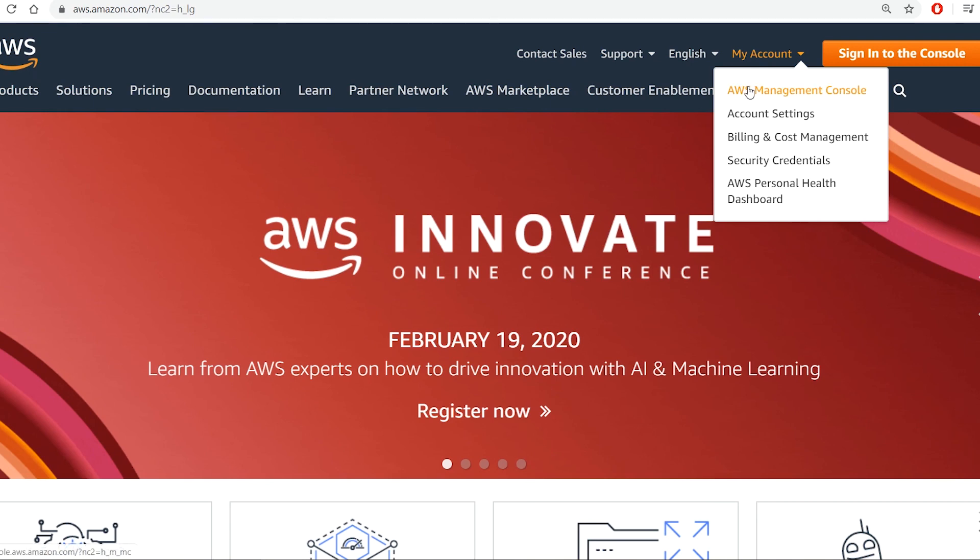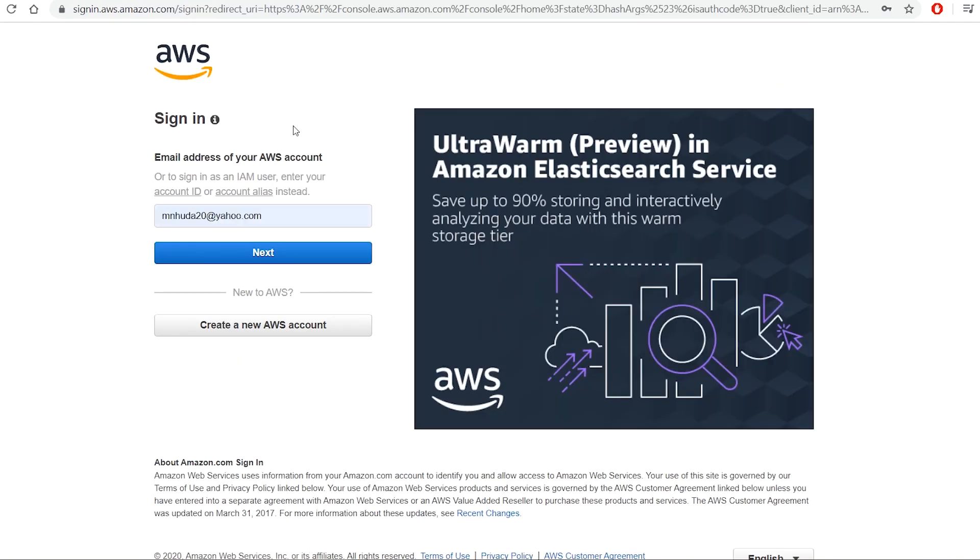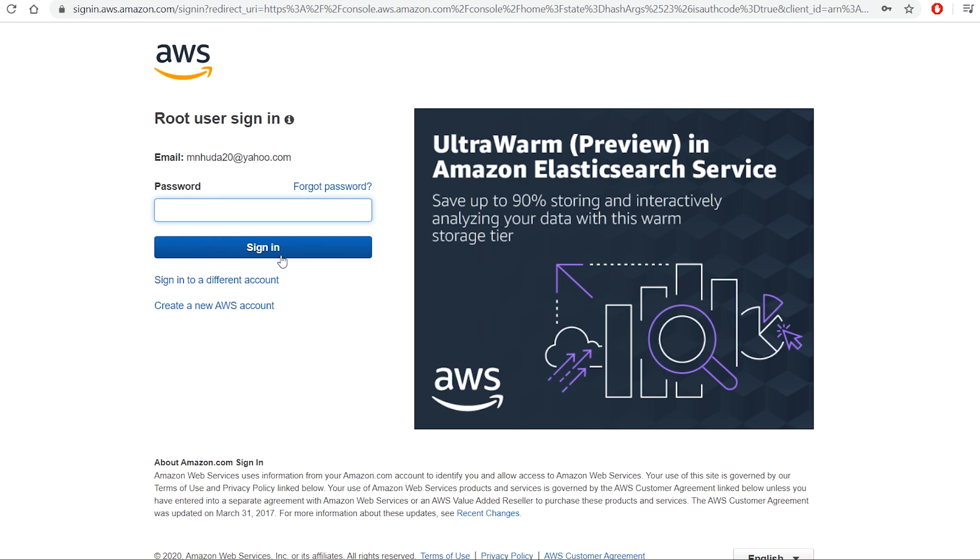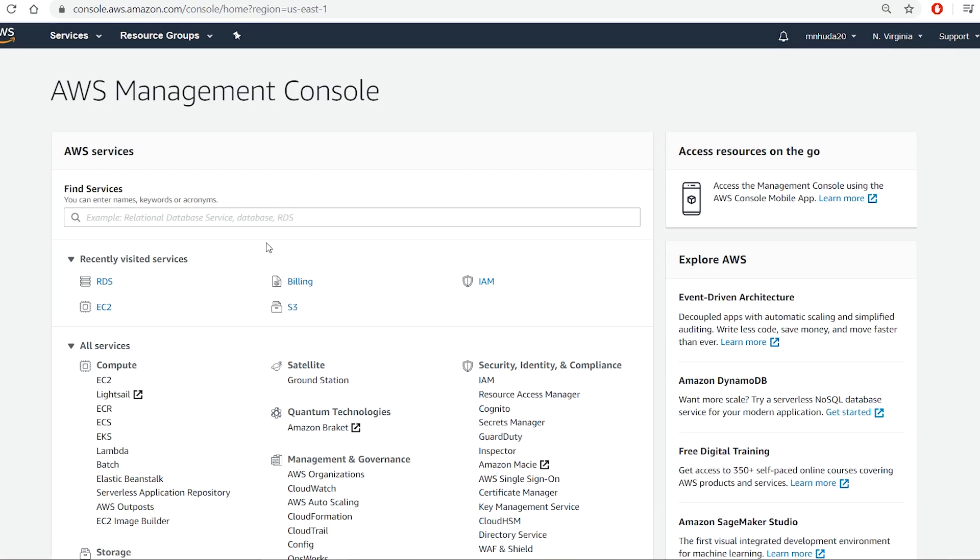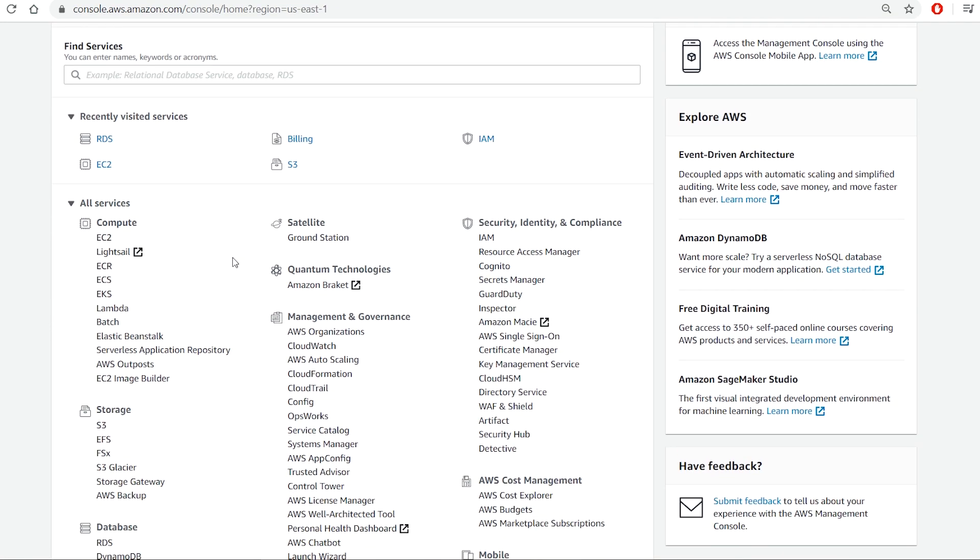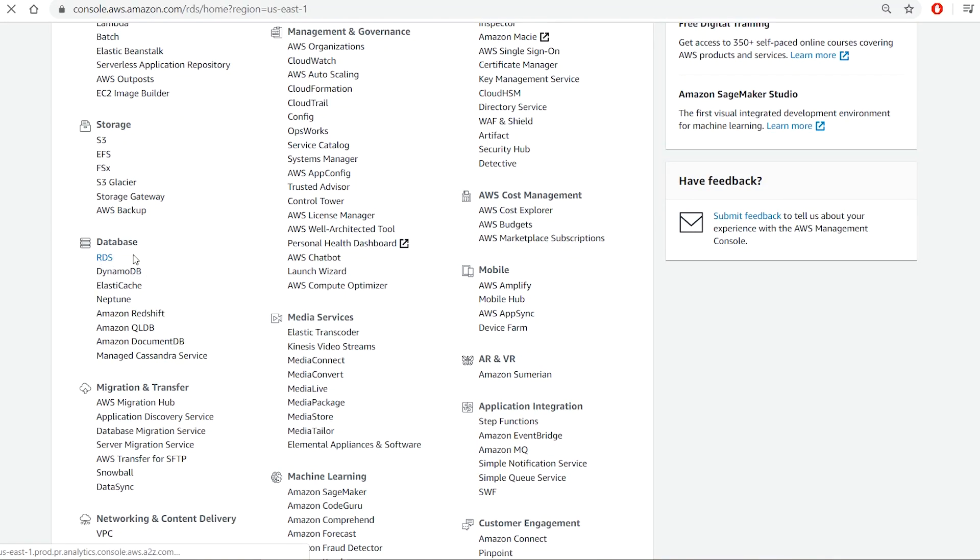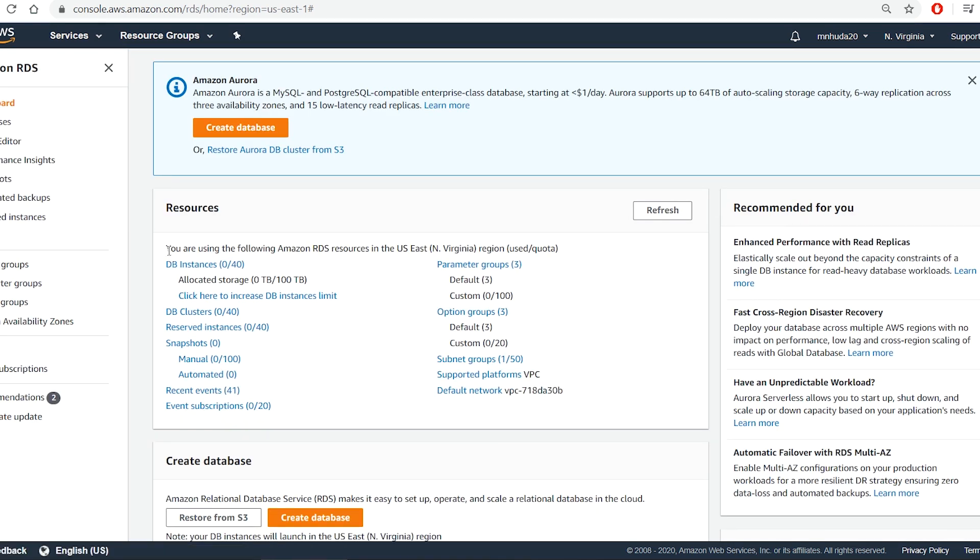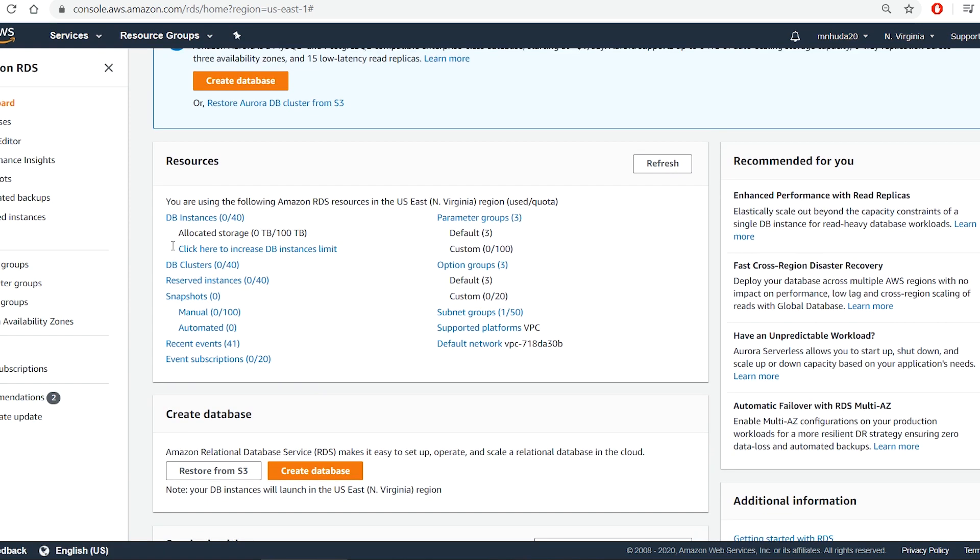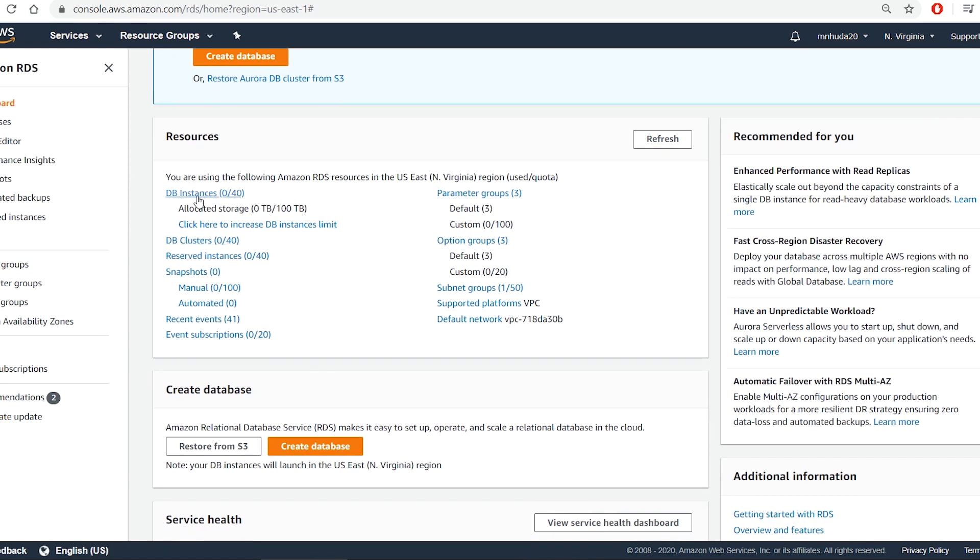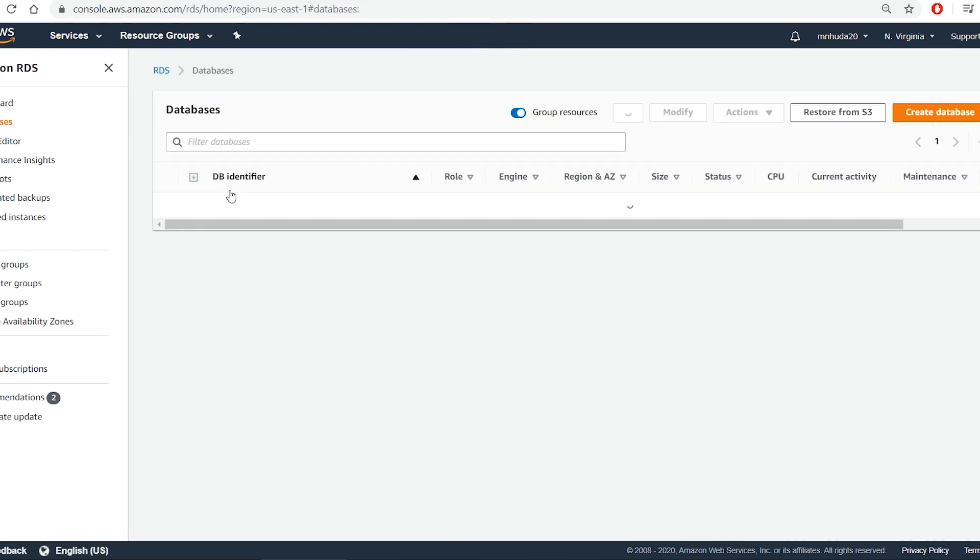So I am at aws.amazon.com. I sign in with my account and it takes me to AWS management console. From there I look for database service category and select RDS or relational database service. Currently I have no database instances under my account. So I select create database.